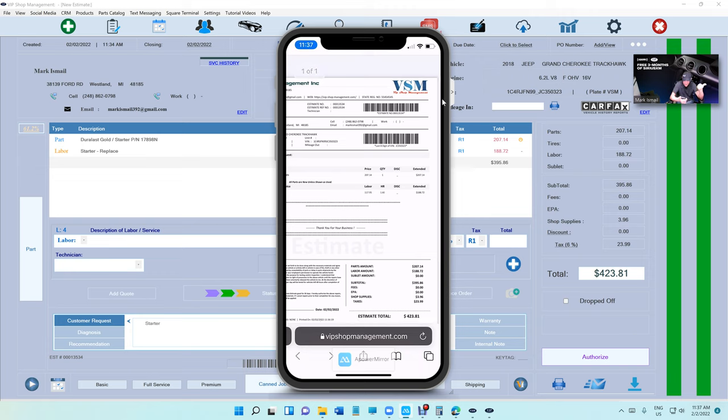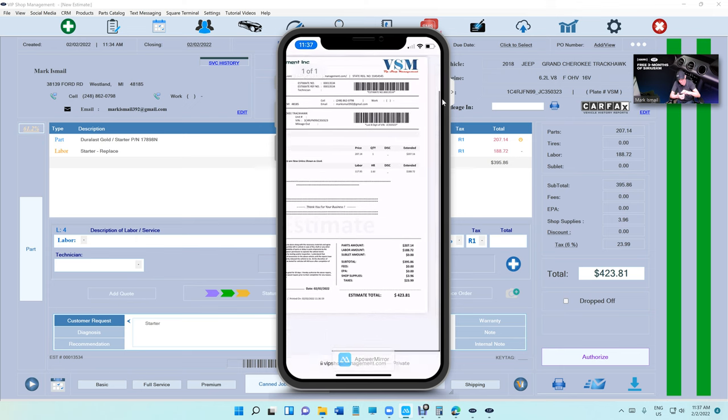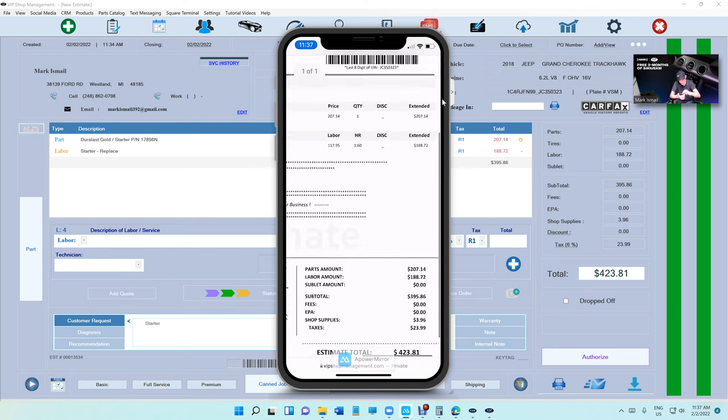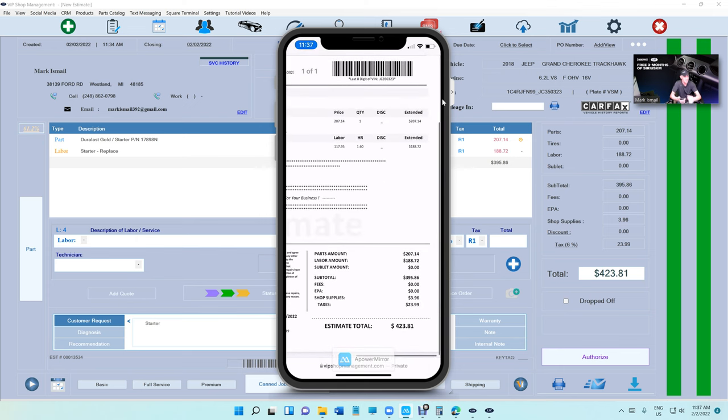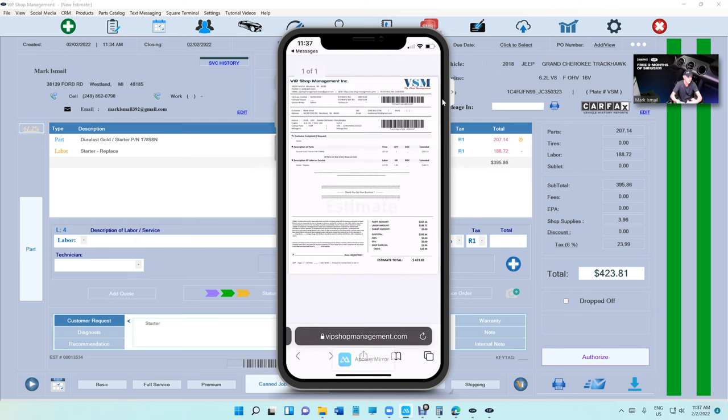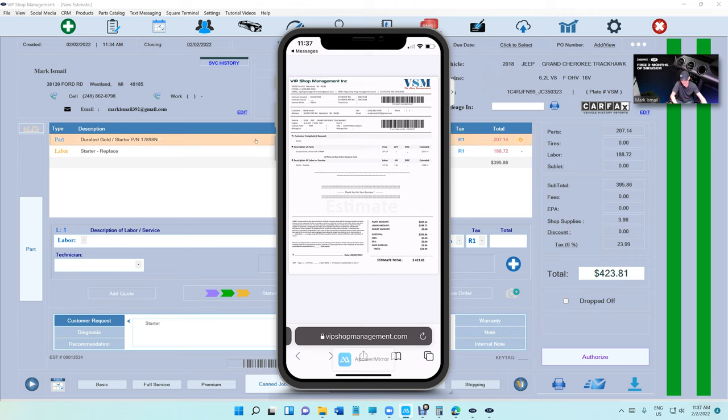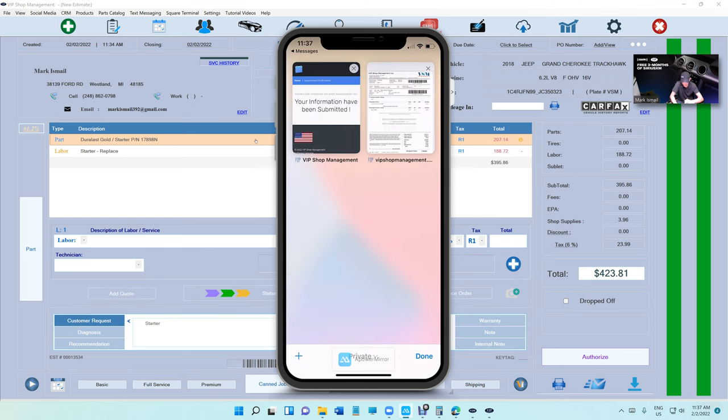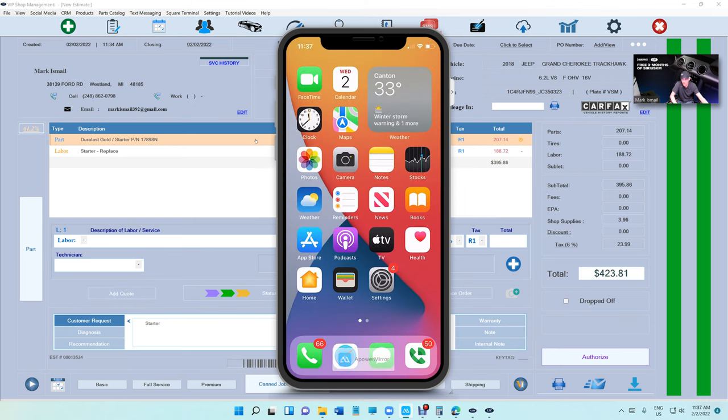And look at this, the customer can view the estimate right here—a professional estimate with a barcode for the estimate number, a barcode for the last eight digits of his VIN number. This is so cool, man. $423. What do you think the customer—if you want to attach images, we can attach images. Crazy. Let's do one. Let's attach images because this is beyond cool.